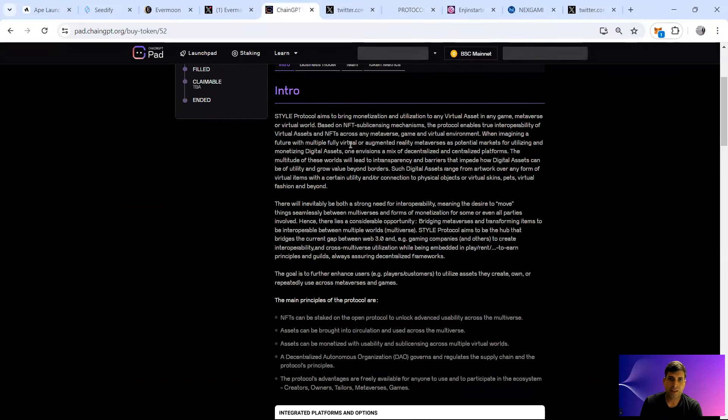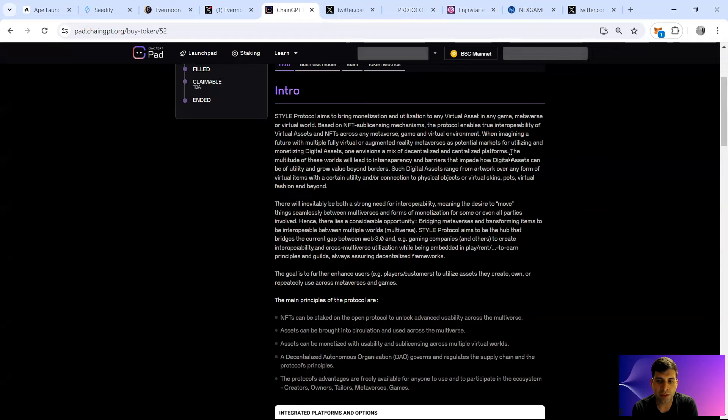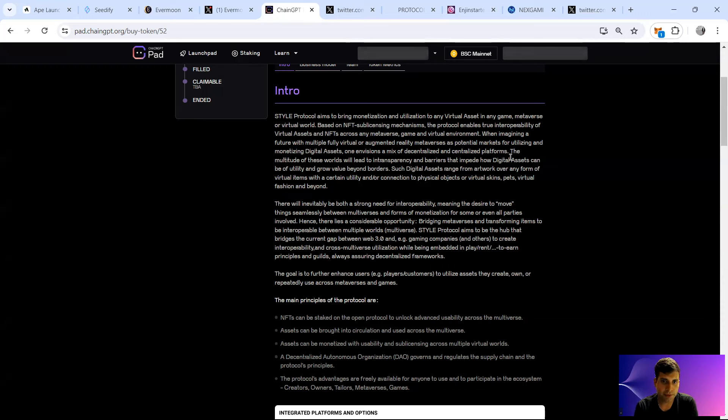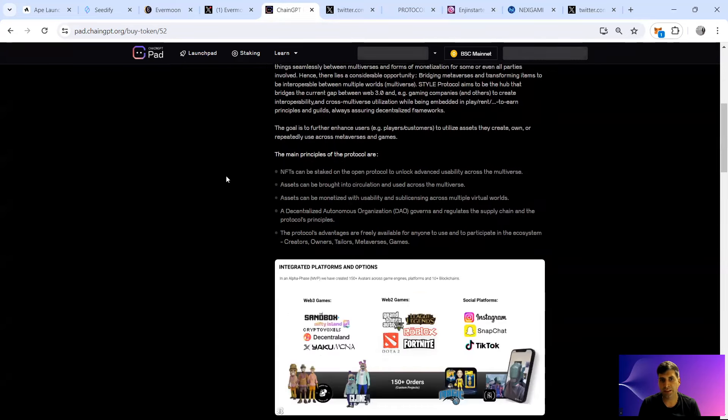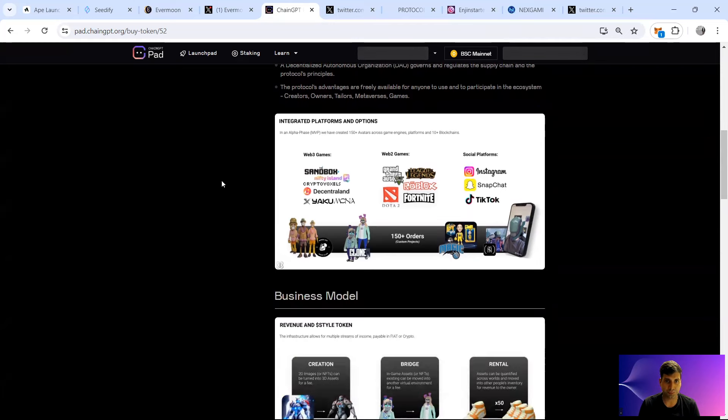In ChainGPT, it brings monetization and utilization of the virtual assets in any game metaverse virtual world based on NFT sub-licensing. We can do a sub-licensing of the product and it can be on any different chain. It can be centralized or decentralized. Style Protocol basically also bridges between different metaverses and products. It's a hub that helps cross-multiverse utilization of projects. The main part is that the NFT can be staked on the protocol to unlock usability assets you can use for the circulation and multiverse campaign. And they have the DAO governance and regulation for the supply chain and protocol principles. The protocol also has readily available for anyone to use and participate in the ecosystem itself.